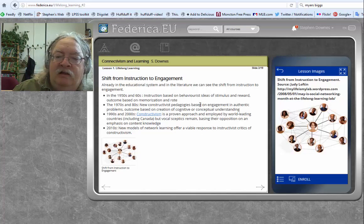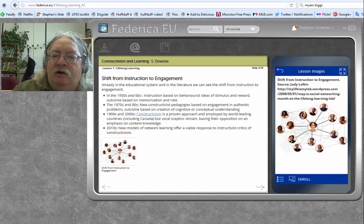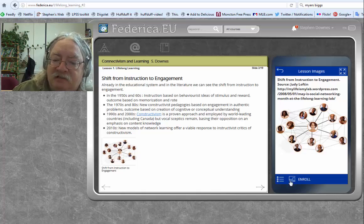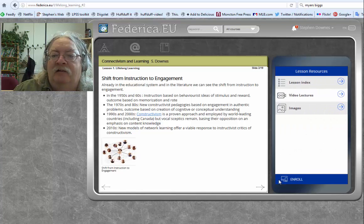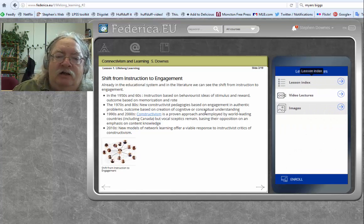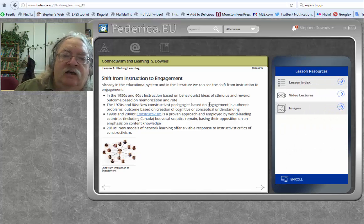And now, if we ever want to go back to our list of lessons, click on that button that says Home and there we are. There's our lesson index.